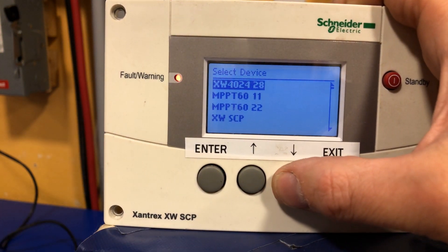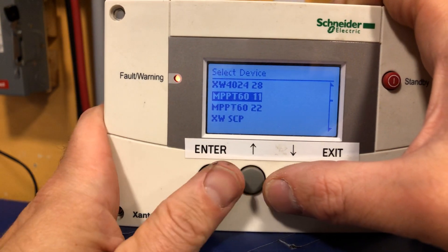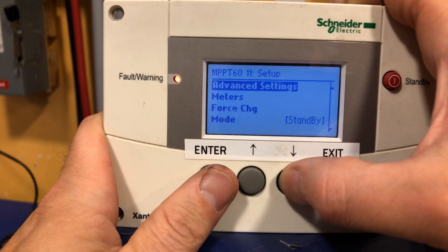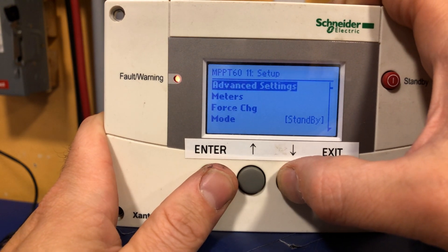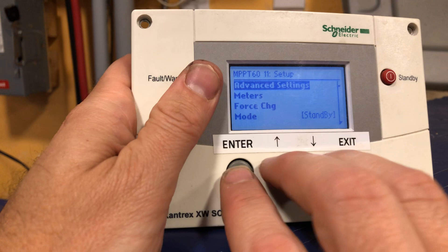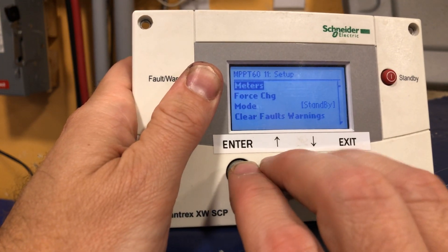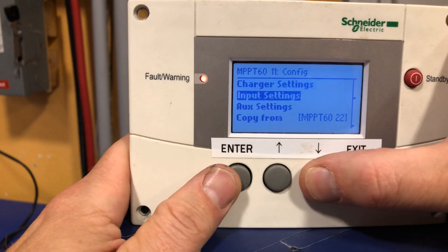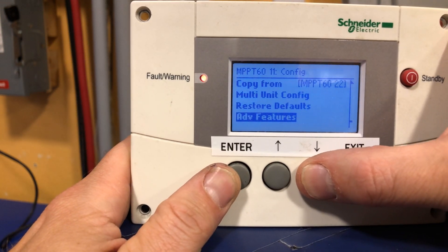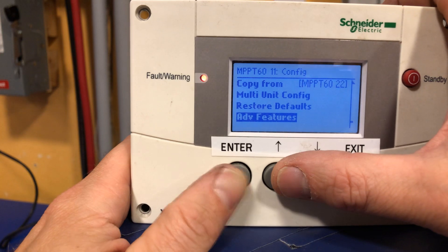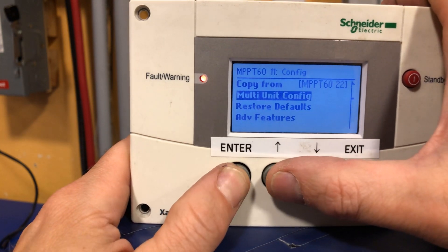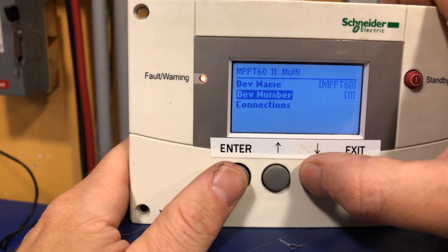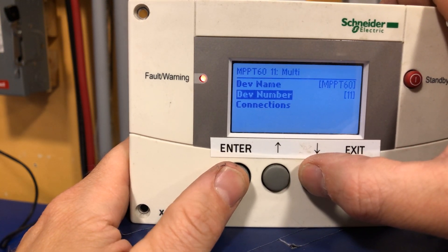We can see the MPPT60 charge controller — the charge controller is currently unit number 11. Press enter. Advanced settings is already there from the three-button press. Let's go into multi-unit config. Device name — don't press enter here, press down. Device number.